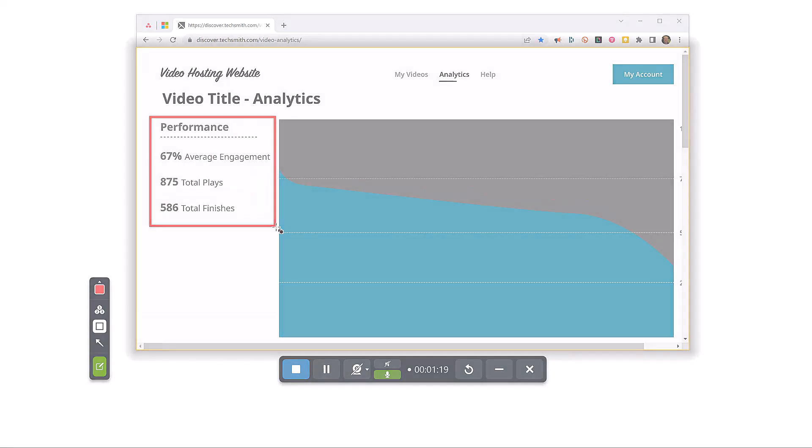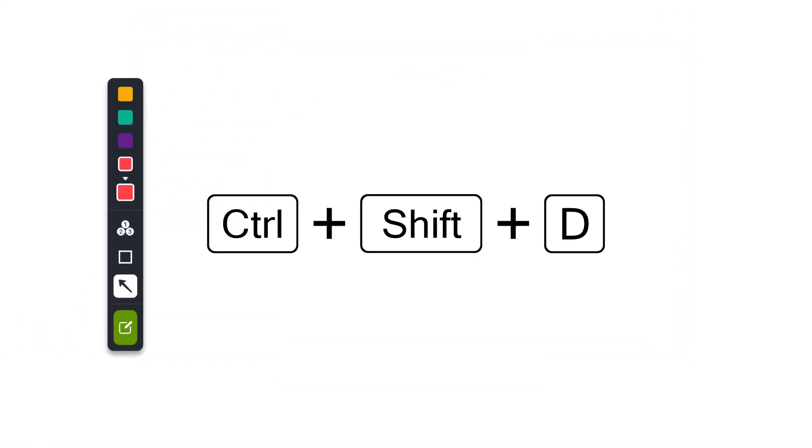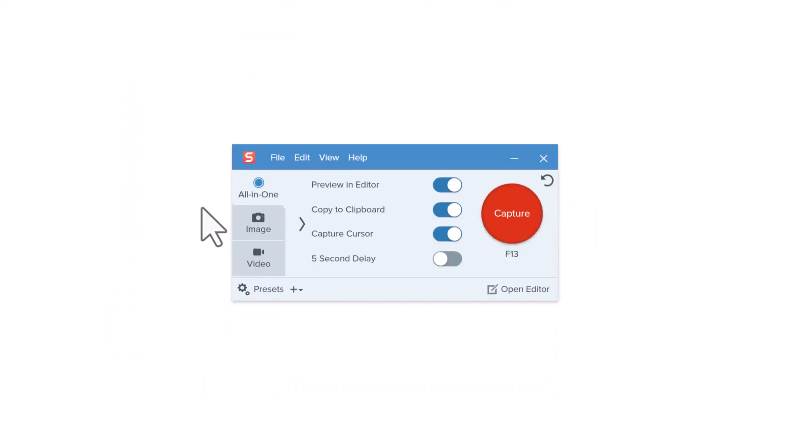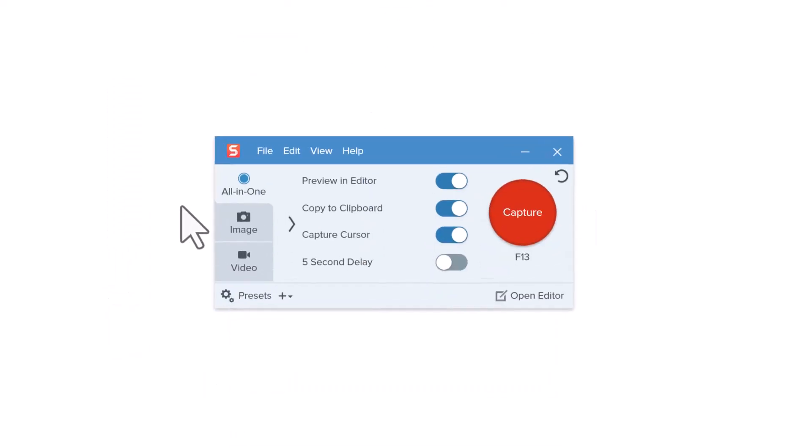If the keyboard shortcuts Control-Shift-D conflict with shortcuts used in other apps you're recording, you can customize the screen draw hotkeys from the Snagit capture window.